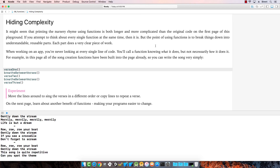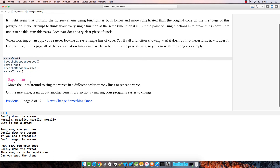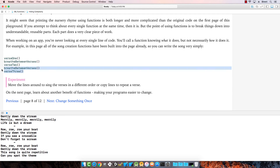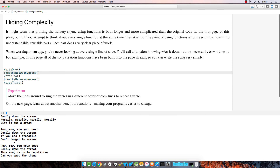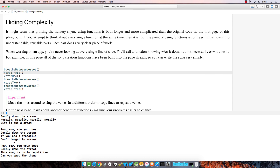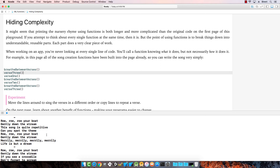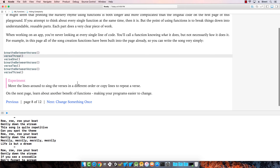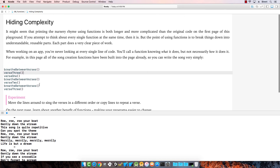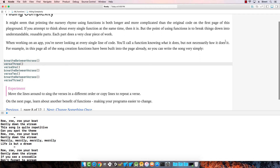When you're using an app you often just look at the functions you're calling. You call a function knowing what it does but not necessarily how it does it. The reason we call functions is so we know what happens without worrying about how it happens. You can rearrange which functions are called to change the output without needing to see the internals of each function.